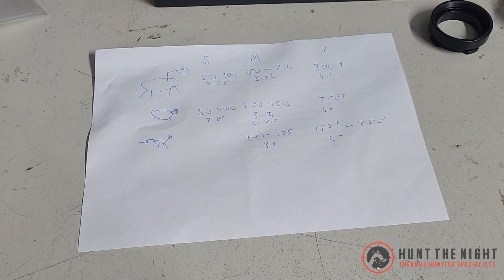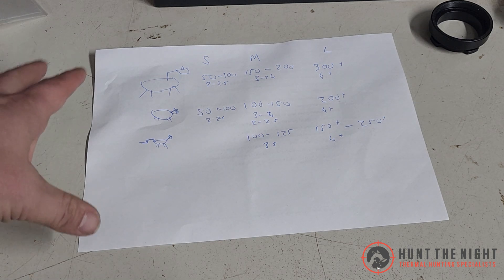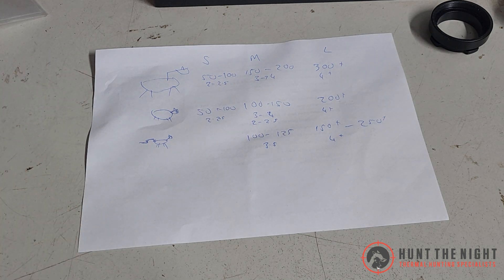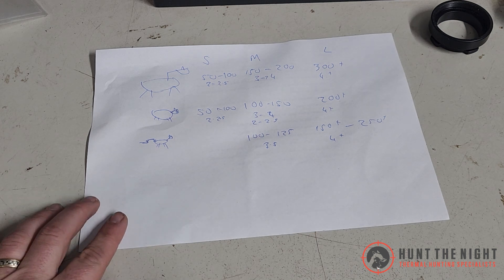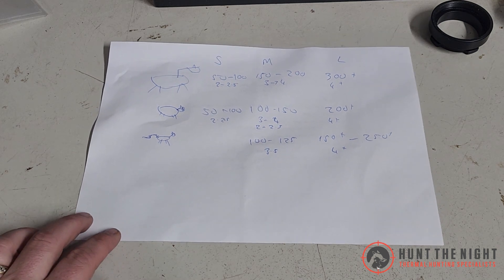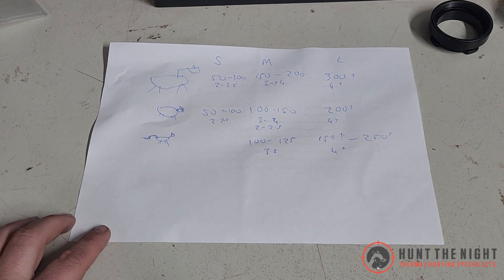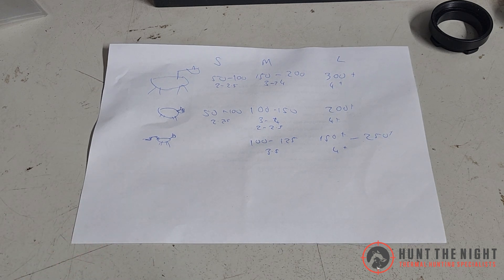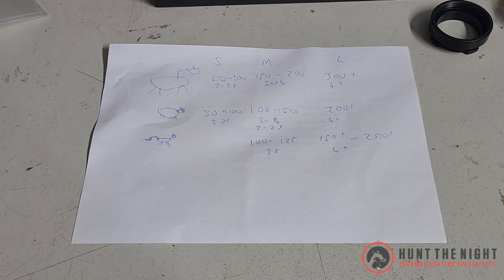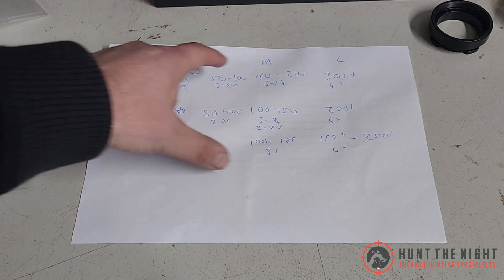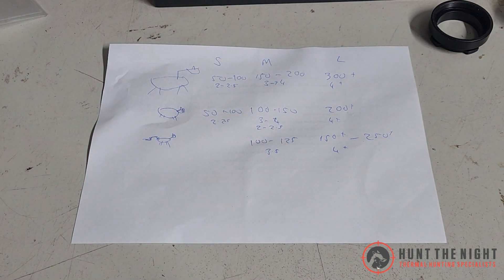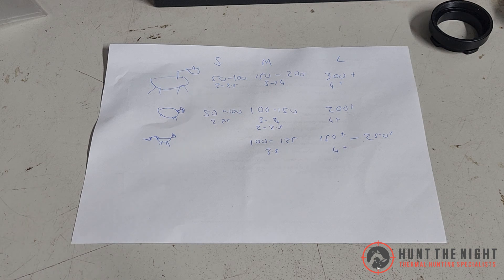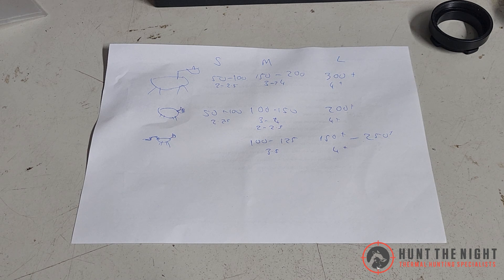So now that we've determined our needs, we can take this information, and look at the range of scopes that fall into this. You notice how I've not once mentioned which sensor size, because sensor size is a consideration, dictated by what it is we're shooting, and how far we're shooting it. So, that is our secret sauce to buying the perfect thermal scope.